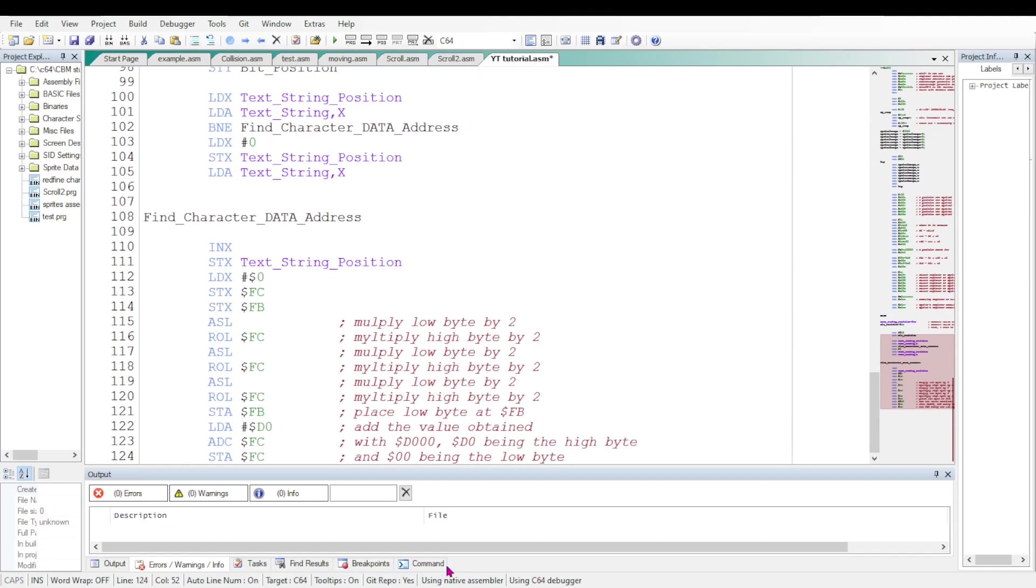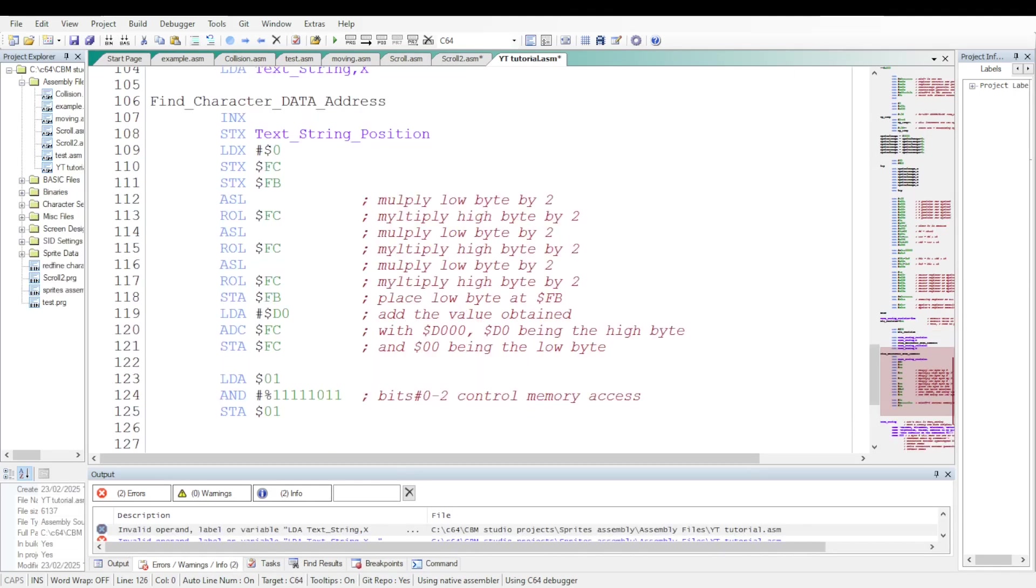Now let's change the value at the address 1, which is a 6510 register. So as to the CPU may read and access the character generator ROM. Actually the bits 0 to 2 control the memory access.